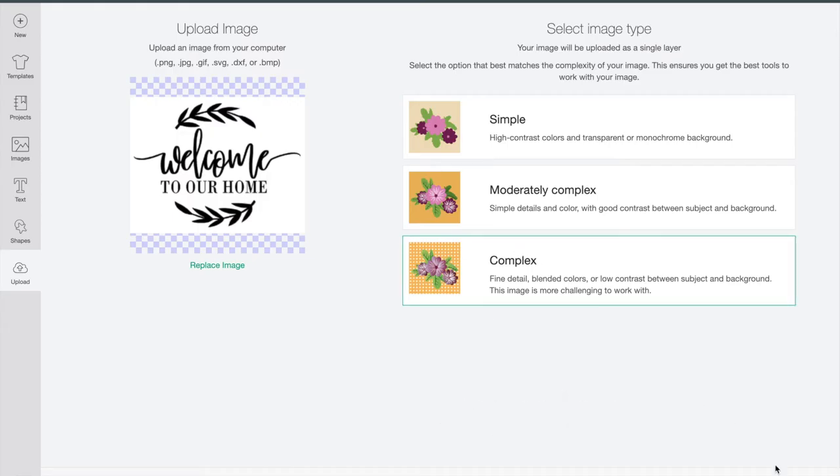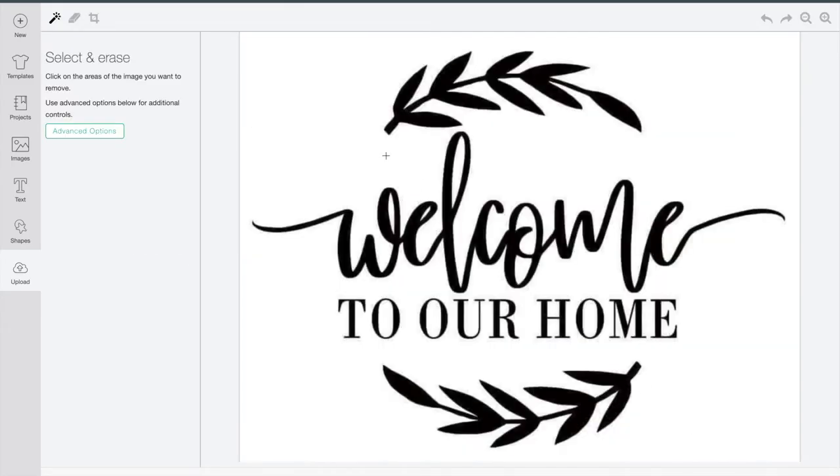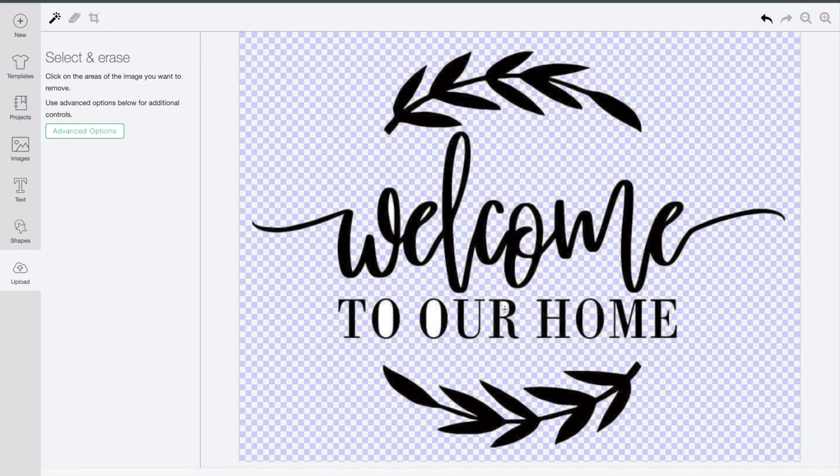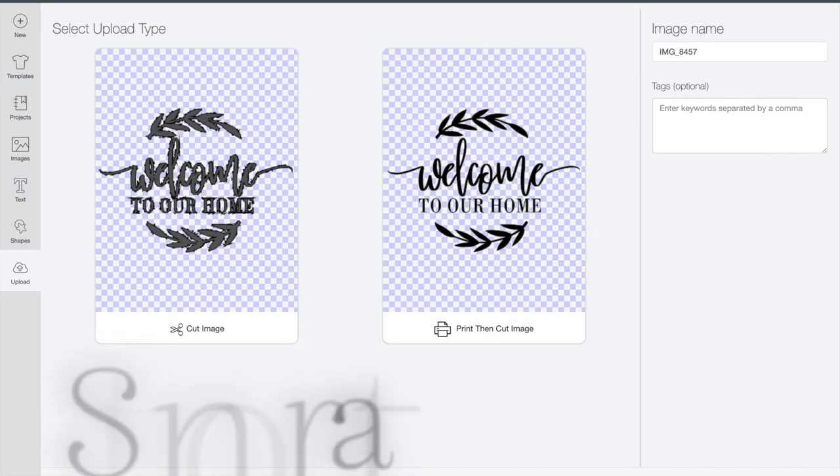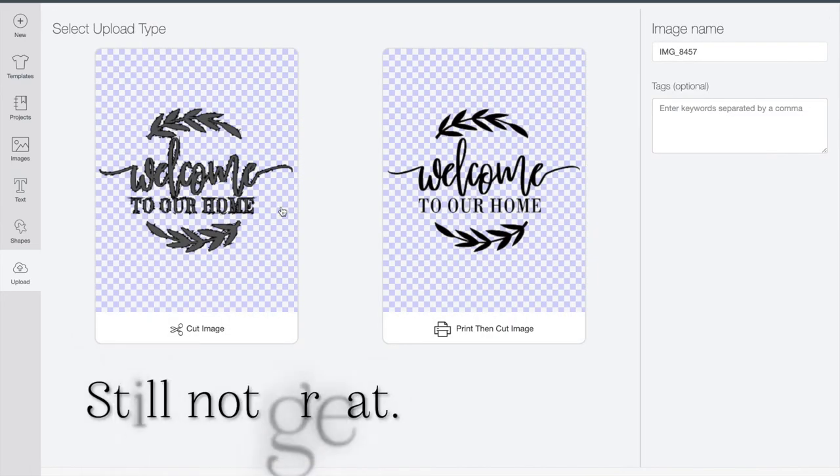Now often this simple step will fix your picture for you. However, the one I chose today is quite difficult and it's actually going to need one more step. When you go to the next page, you're going to see that it is still bumpy. It's a little bit less, but it's still not great.